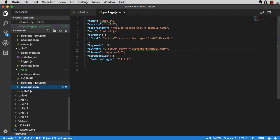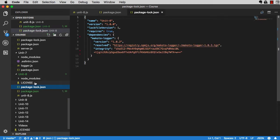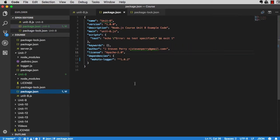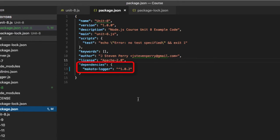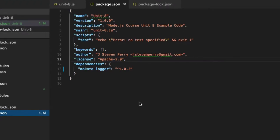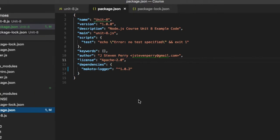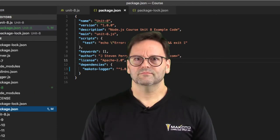Three things. First, it created a file called package-lock.json. Then in package.json, npm wrote a new object called dependencies with a property called makoto-logger, whose value is this weird looking string that kind of looks like a version number but with a caret on the front of it. What's that about?